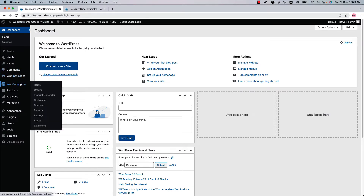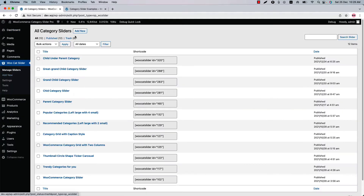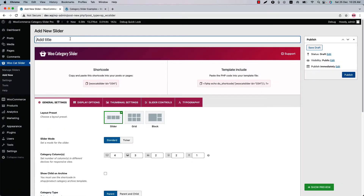Make sure that the UCat Slider Pro plugin is installed in your WordPress site along with the WooCommerce plugin. You can directly click Add New, or you can click UCat Slider and then click Add New to create a new slider and give it a title.